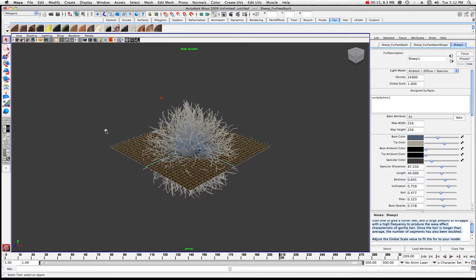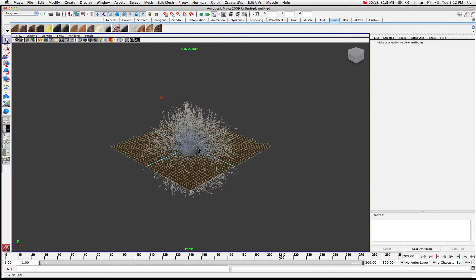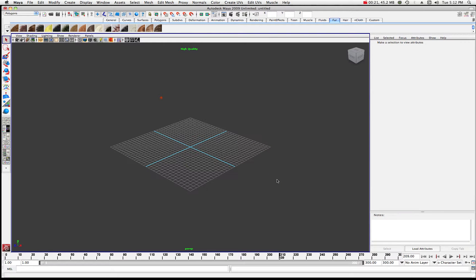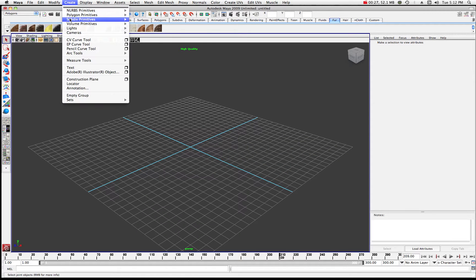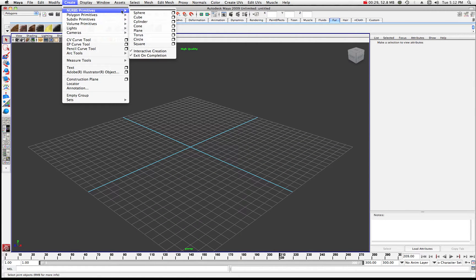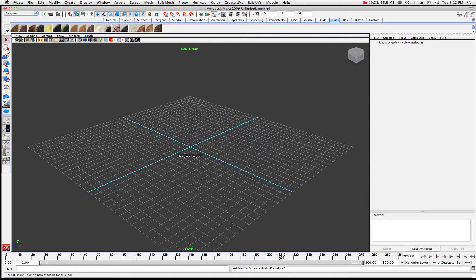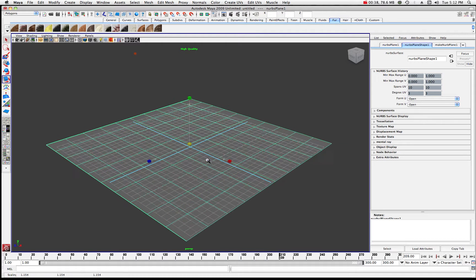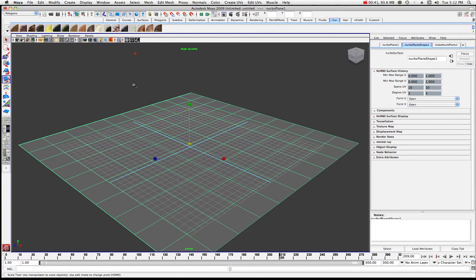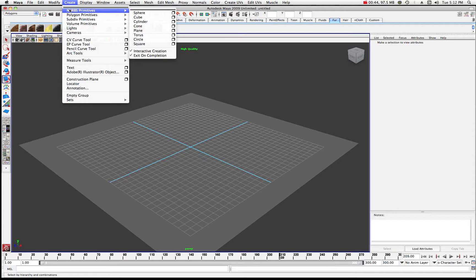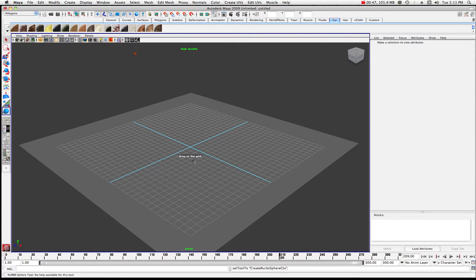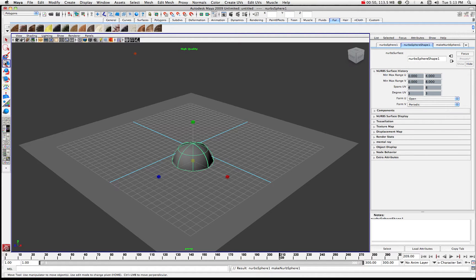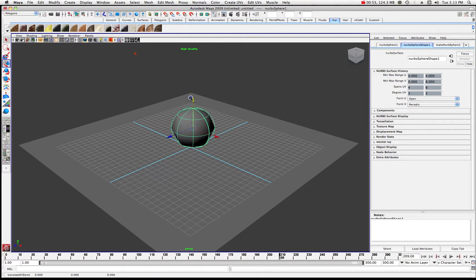For the beginning, let's just grab everything in this scene, select this stuff, hit delete, and start fresh. What I want to do is create a NURBS plane, bring it out and scale it up a bit more because this is going to be our grass. Then we're going to create a NURBS sphere as well, so we're back to ground zero with our various objects that we're going to attach some fur to.